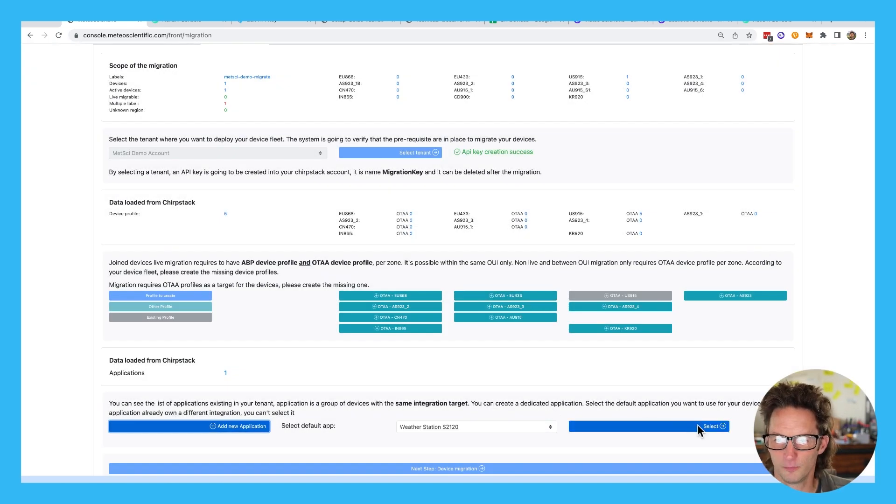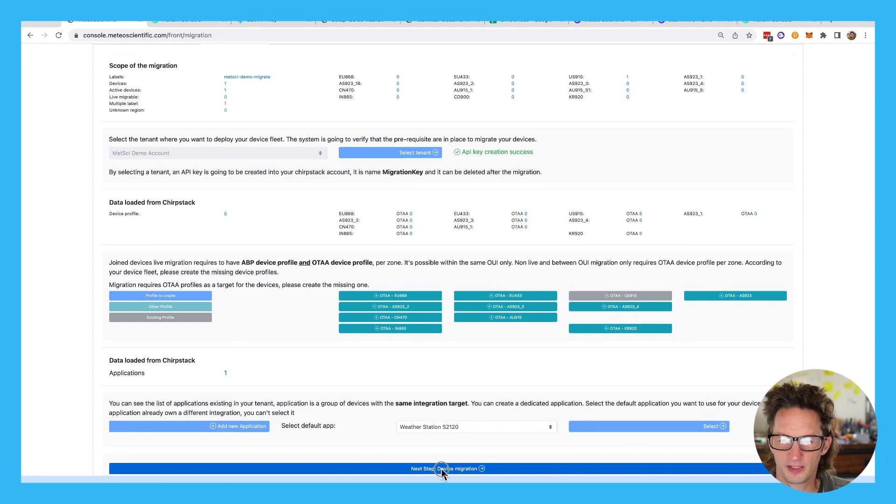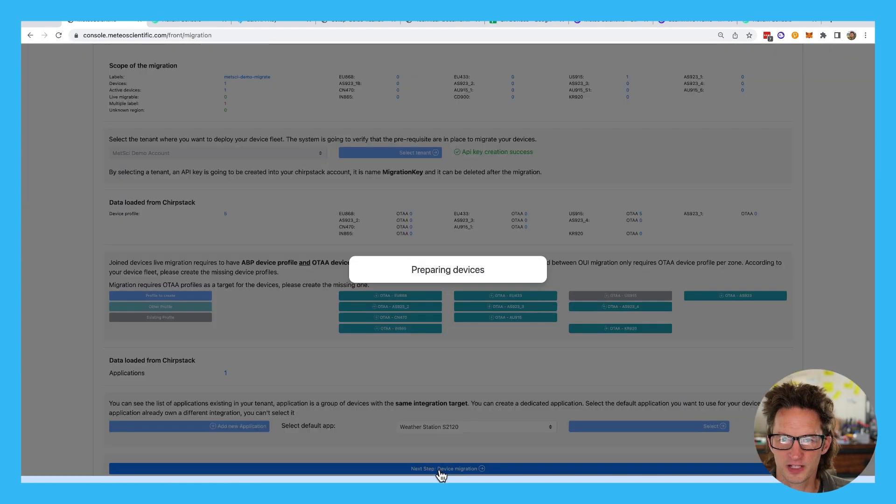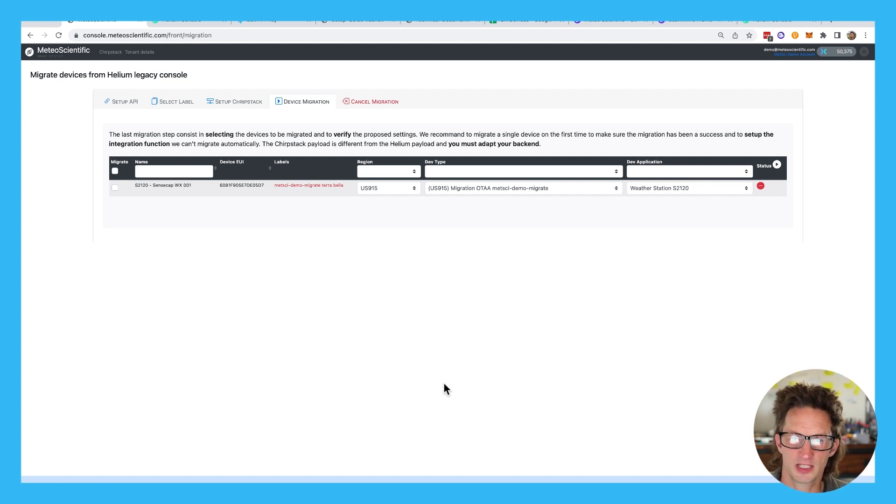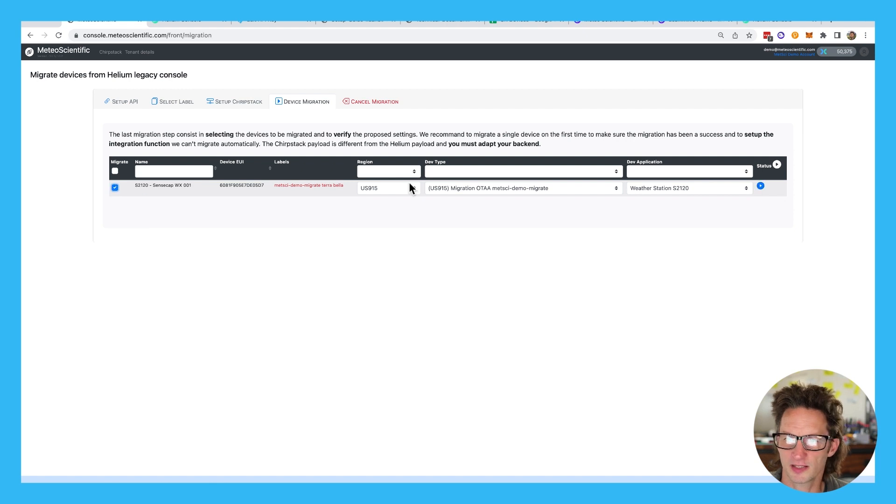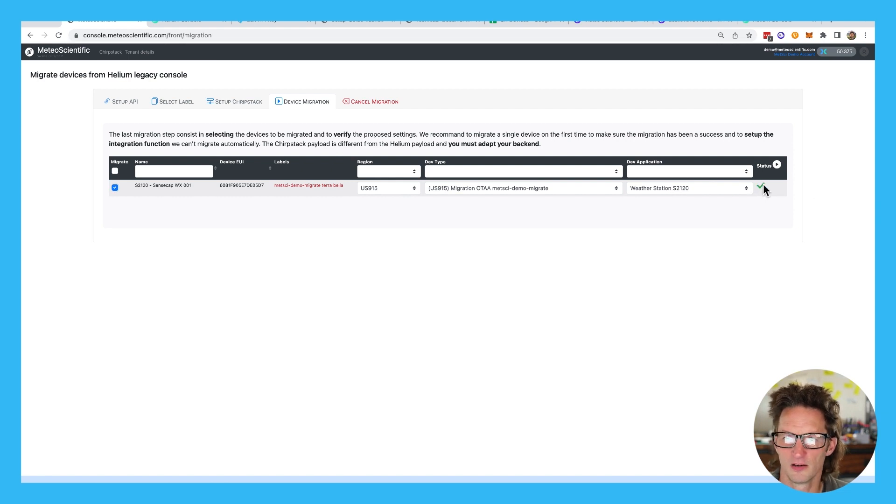And then we'll finally go down to device migration. And what should happen is selecting it to set the device to be migrated. So it's an S2120. I'm going to select that one. It's just double checking. We've got everything right. The 915, et cetera, et cetera. I'm going to say, go ahead and fire those guns. And we get a green check mark.